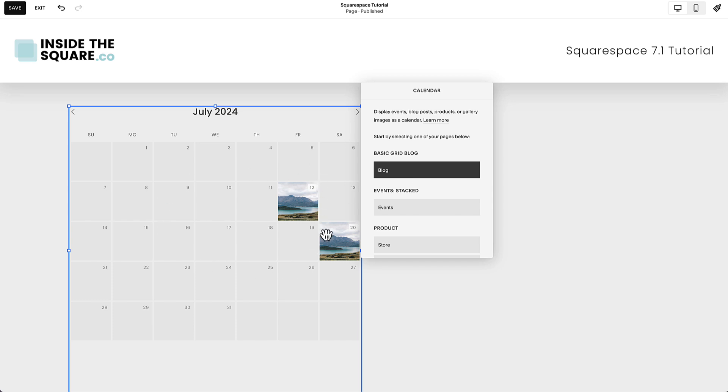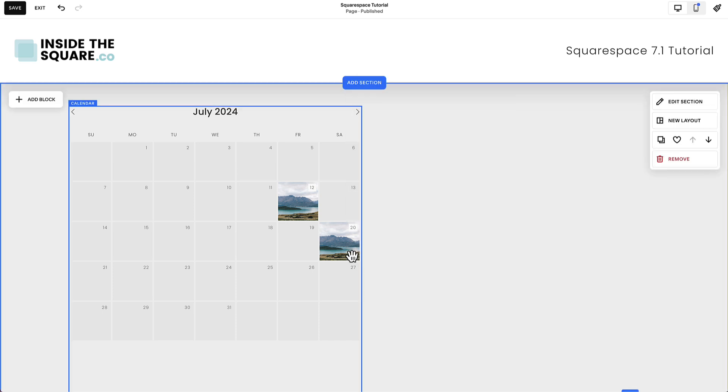After we've selected blog, the calendar is going to update the content to pull from this blog collection. Now there's something very important I want you to notice. Do you see these thumbnail images behind July 12th and July 20th?